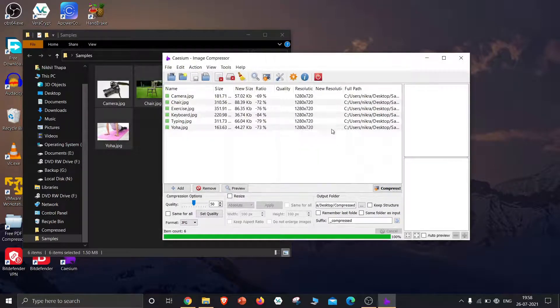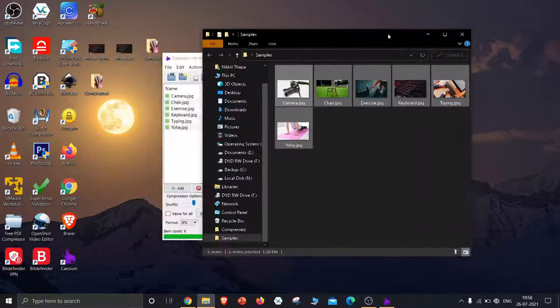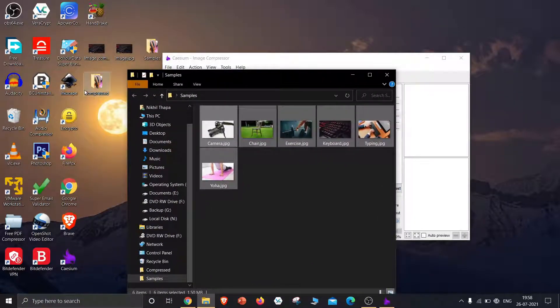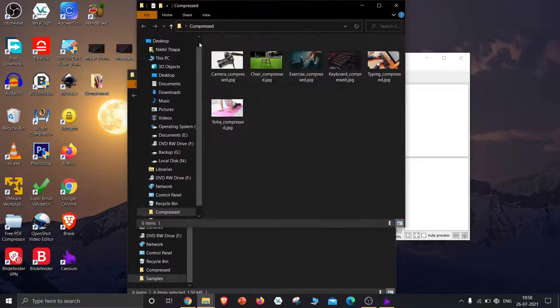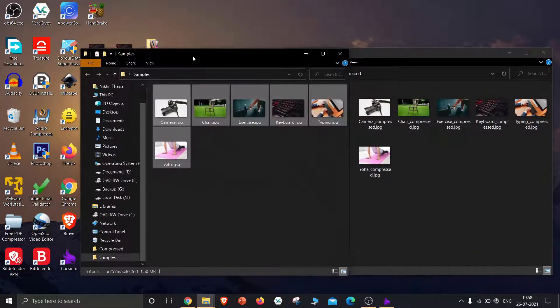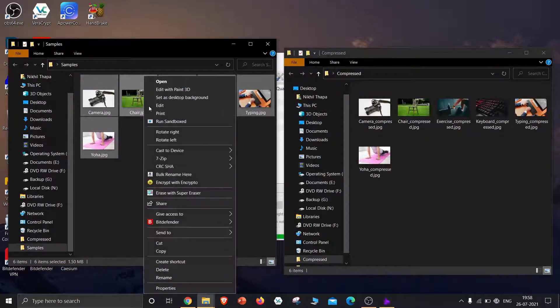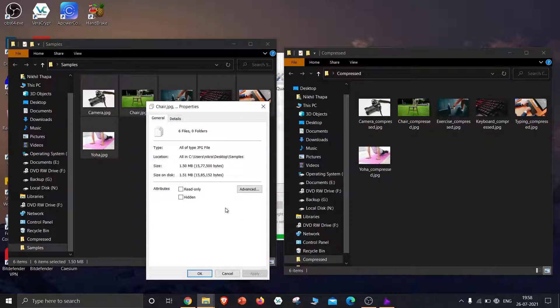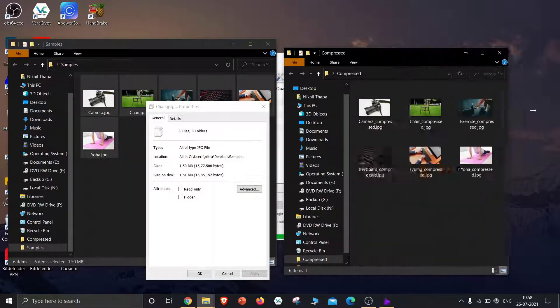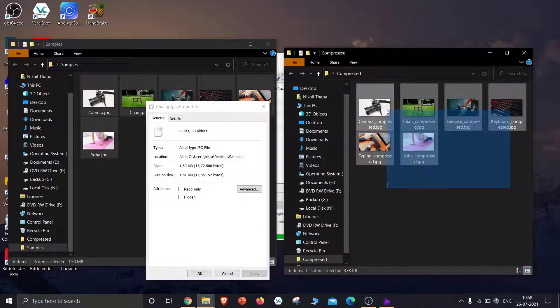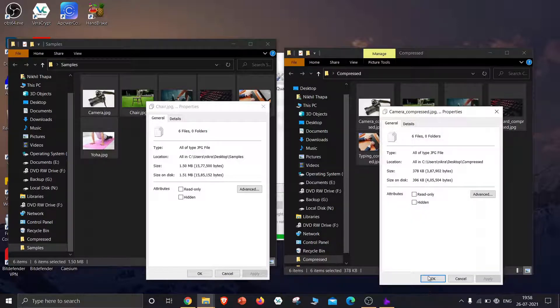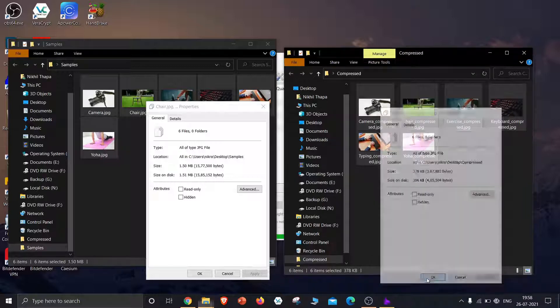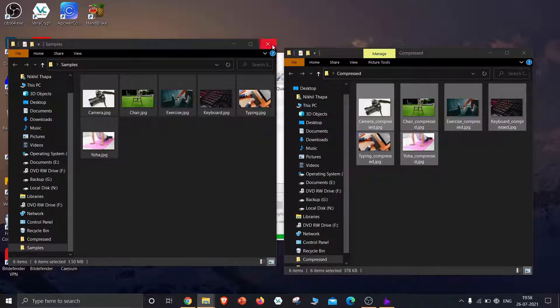The image compression just took 10 seconds. Now let's check the image sizes of the original and the compressed samples. Now we have managed to compress 1.5 megabytes of images to 380 kilobytes.